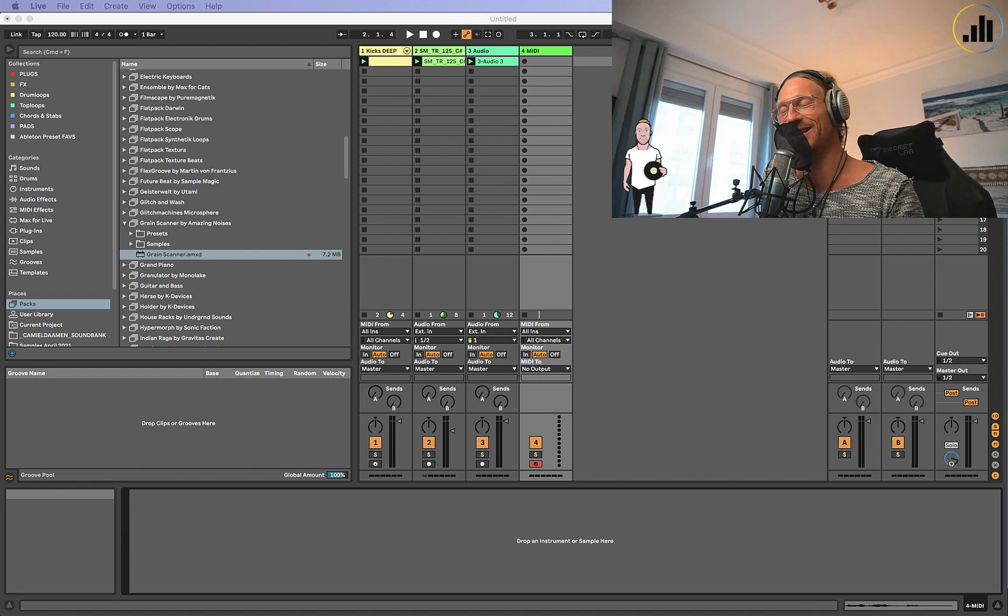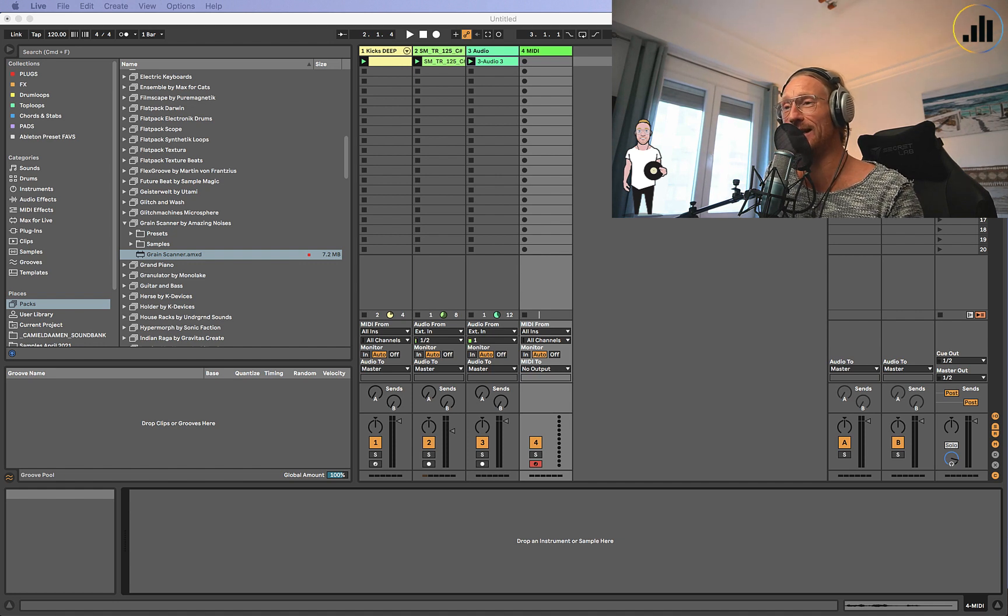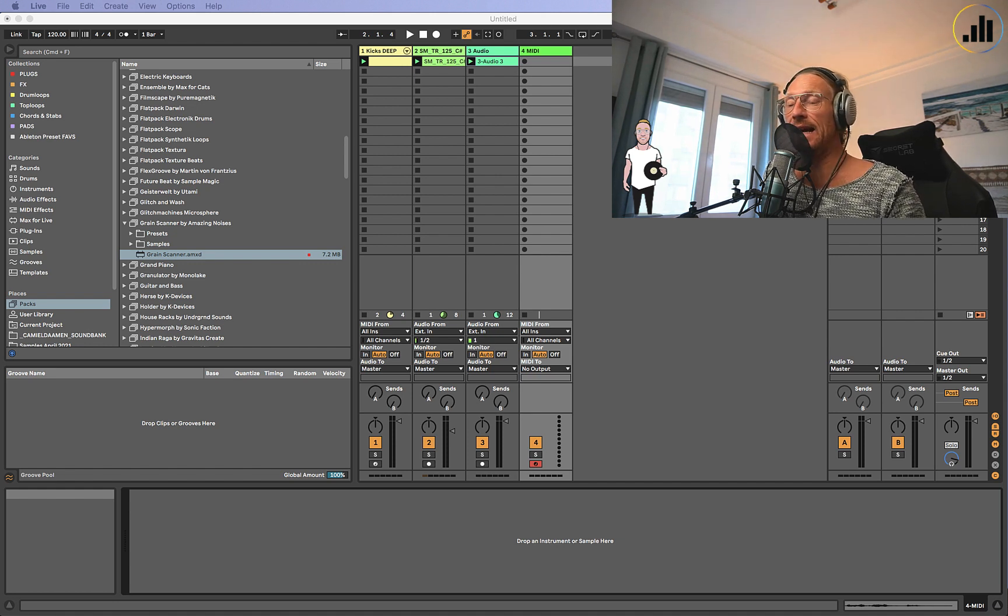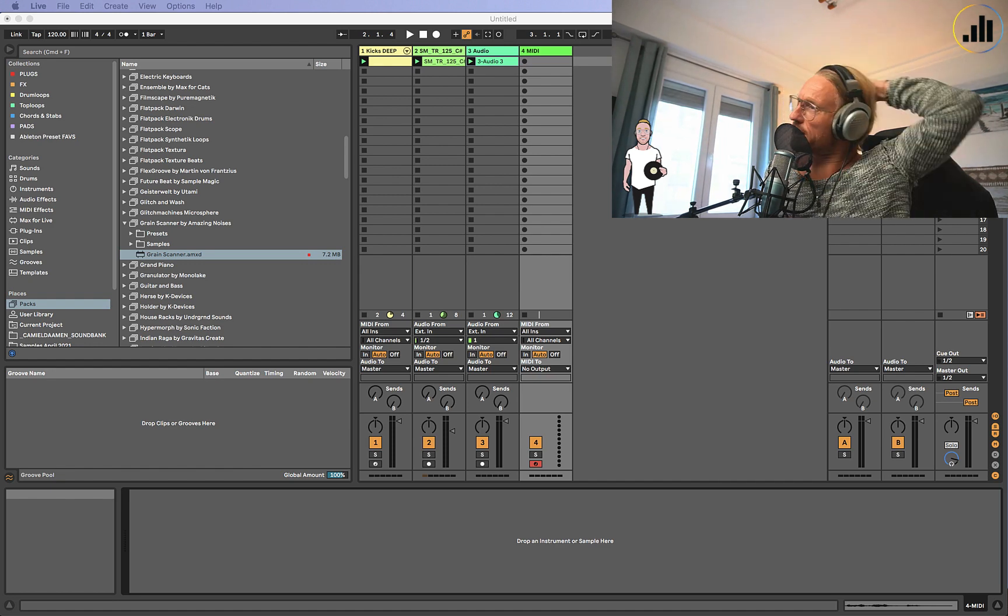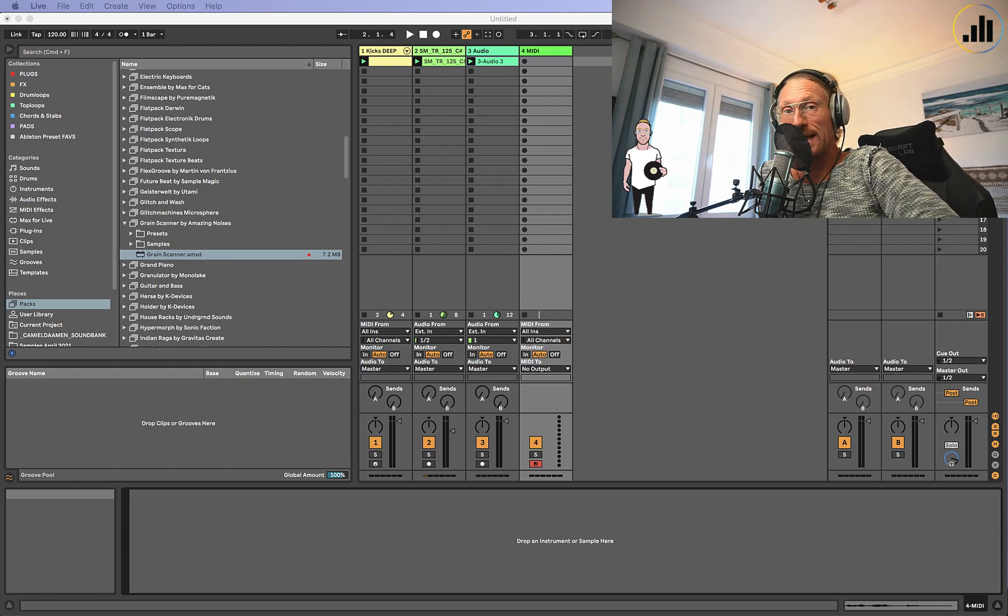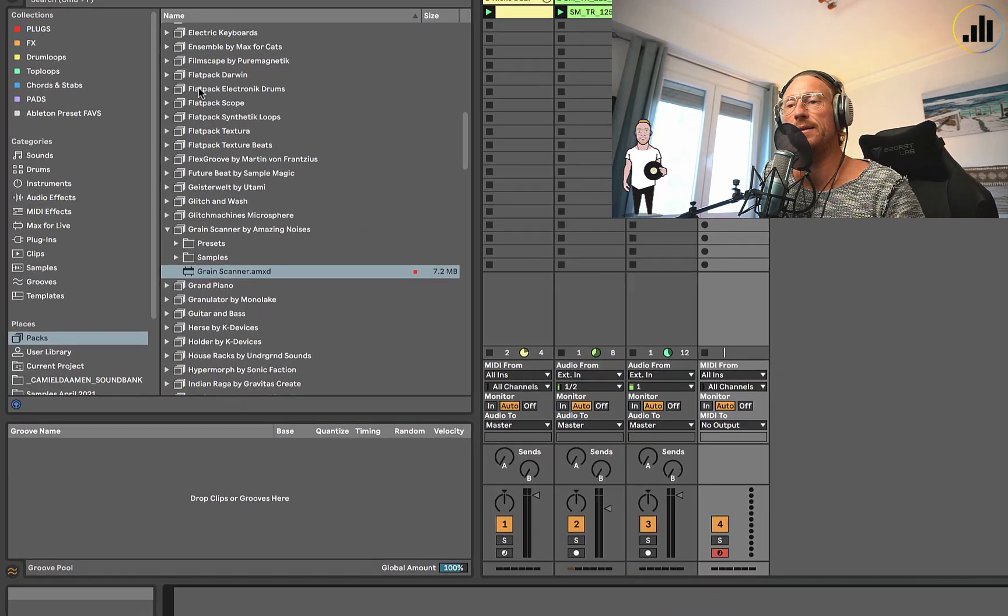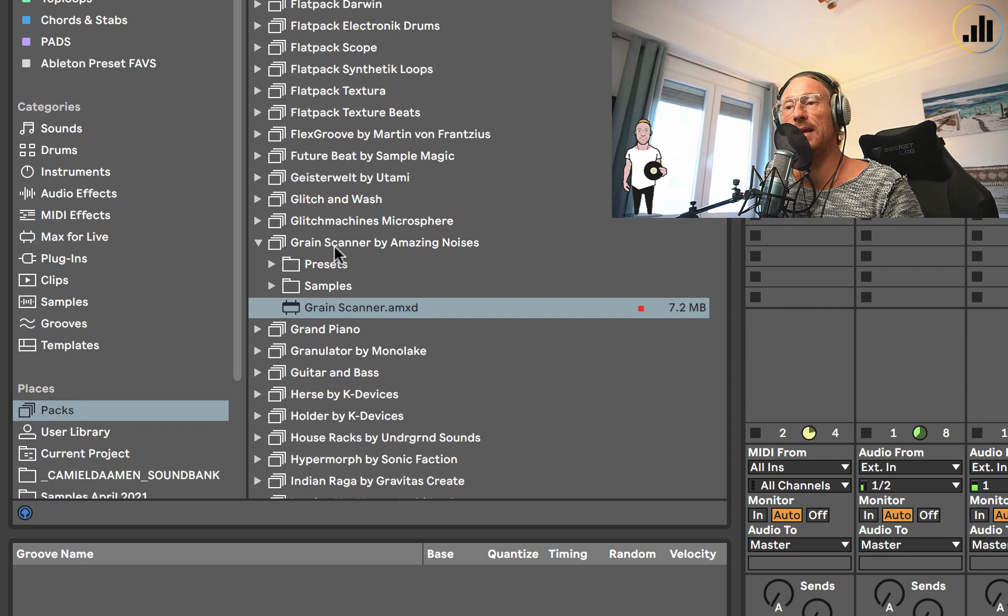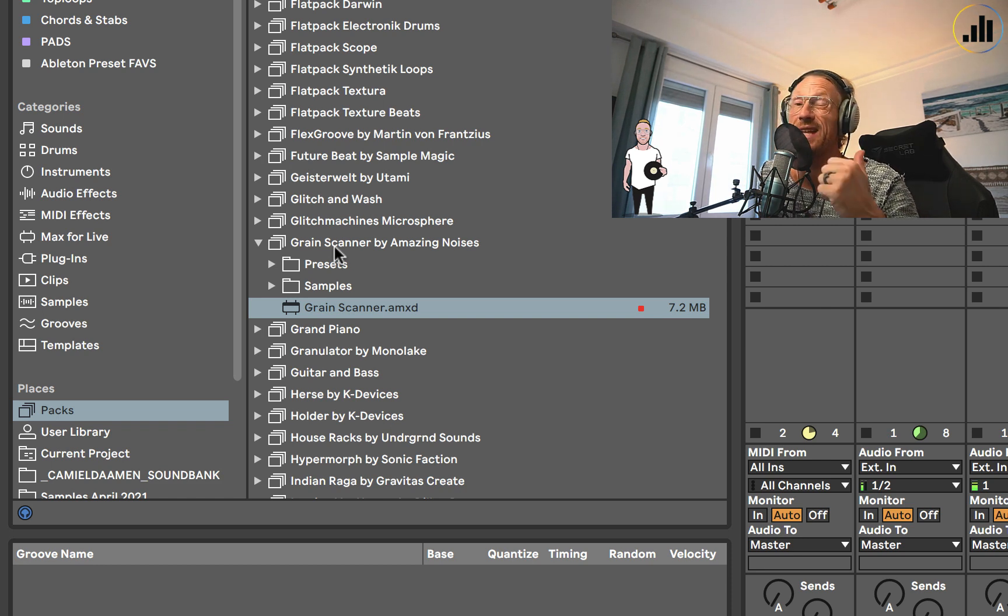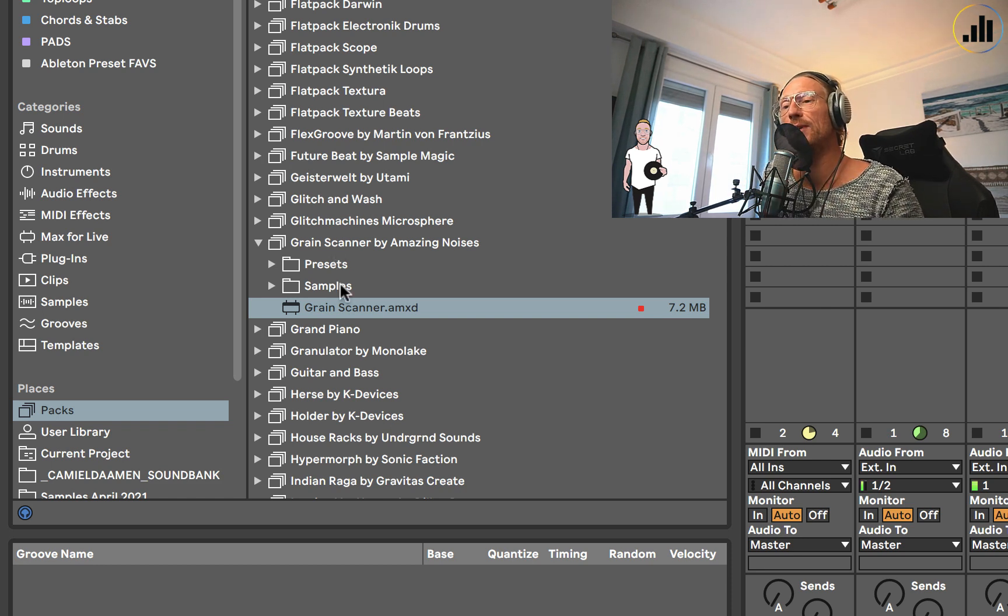I'm going to talk about Grain Scanner today. Grain Scanner is an amazing tool. It's sort of like a granular synth, like the other one that Robert Henke made for Ableton, the granulator. I think it was released earlier this year, or maybe last year. It's an expansion pack that you can find here in Packs.